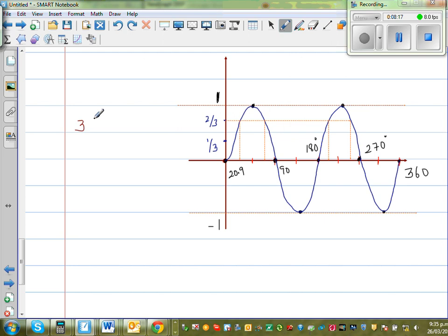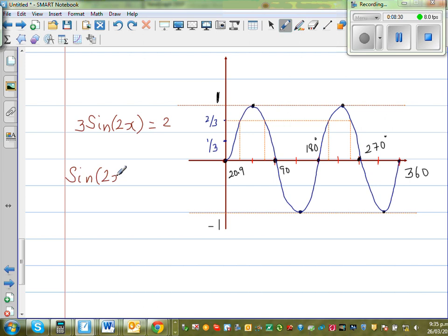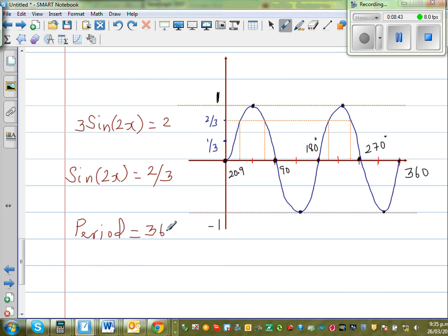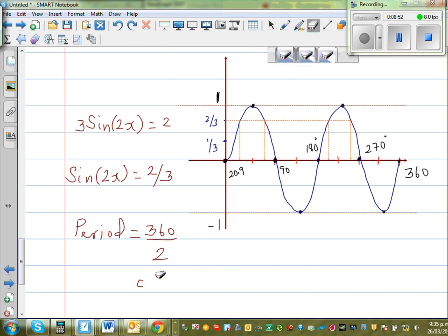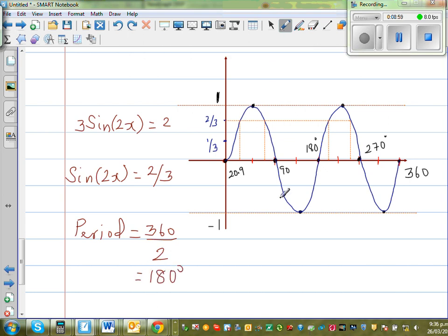The equation was 3 sine 2x equals 2, so sine 2x equals 2 thirds. Sine 2x has a period of 180 degrees — that is 360 divided by the coefficient of x, which is 2. So this equation has a period of 180 degrees: one cycle from 0 to 180, and a second cycle from 180 to 360.